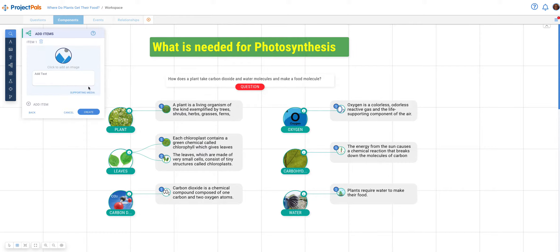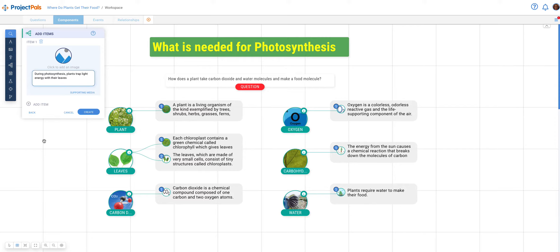Now press next. Do research about the characteristics of your component and type one characteristic into the add text field. In this case, find characteristics of the sun as they relate to photosynthesis. For example, one such characteristic could be... Press the add item button to add more characteristics, adding as many of them as you have.